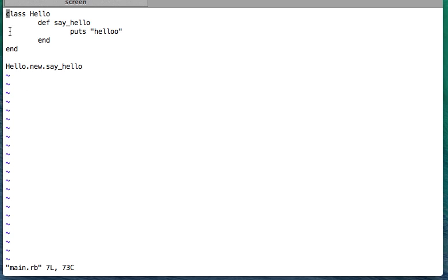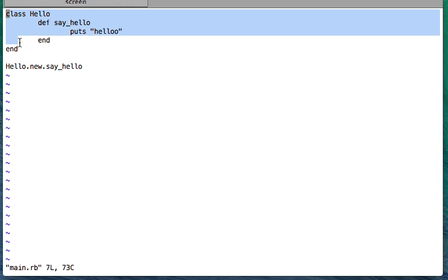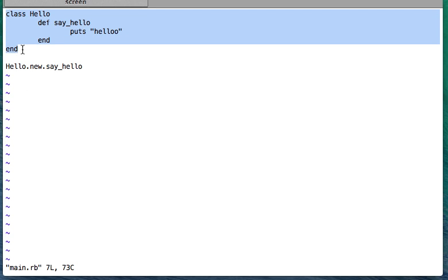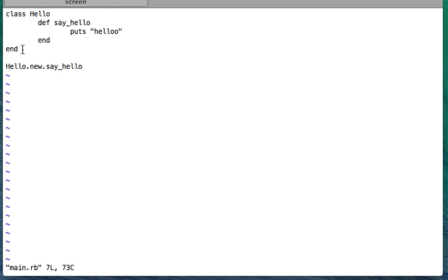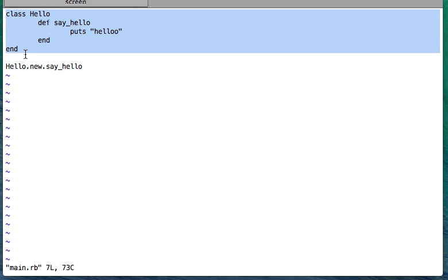Now what I want to do is put this class definition Hello into a file called hello.rb, so that anywhere I have to work on the Hello class or its instances, I'll just read that file and work on it. So how do I separate out these particular lines of code into one file and then read that file? I'll just delete these lines and put them in the other file to separate out the code.